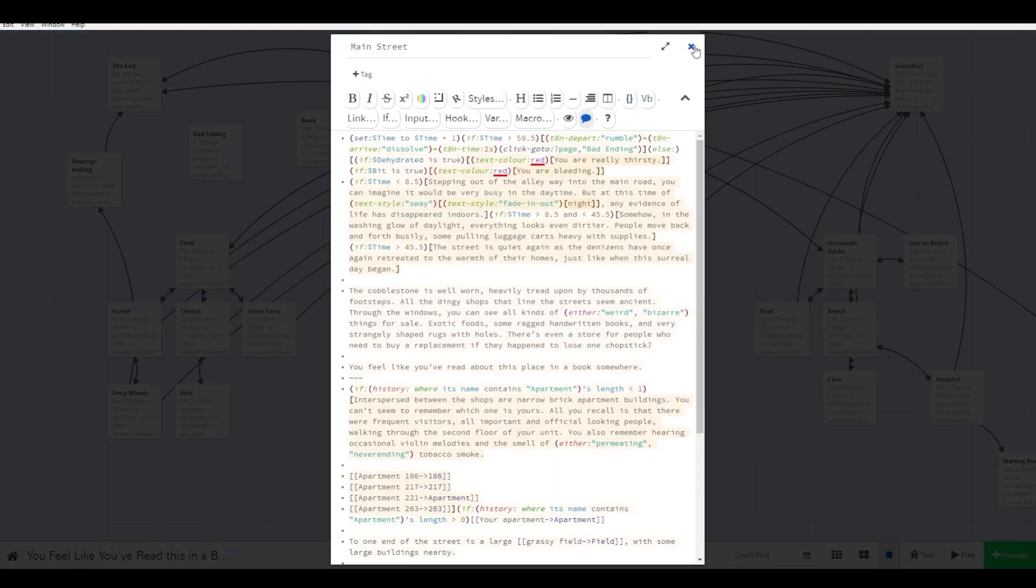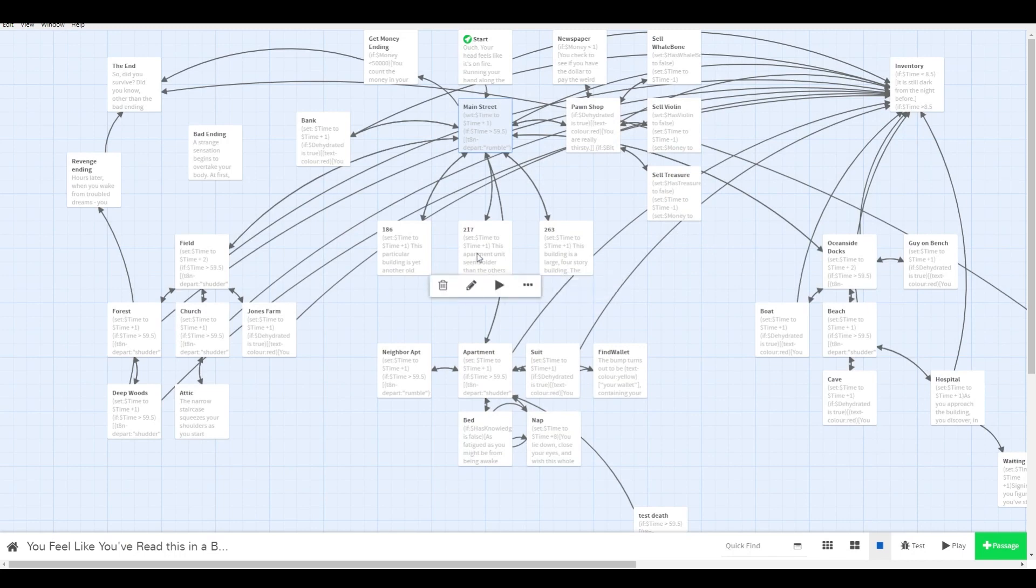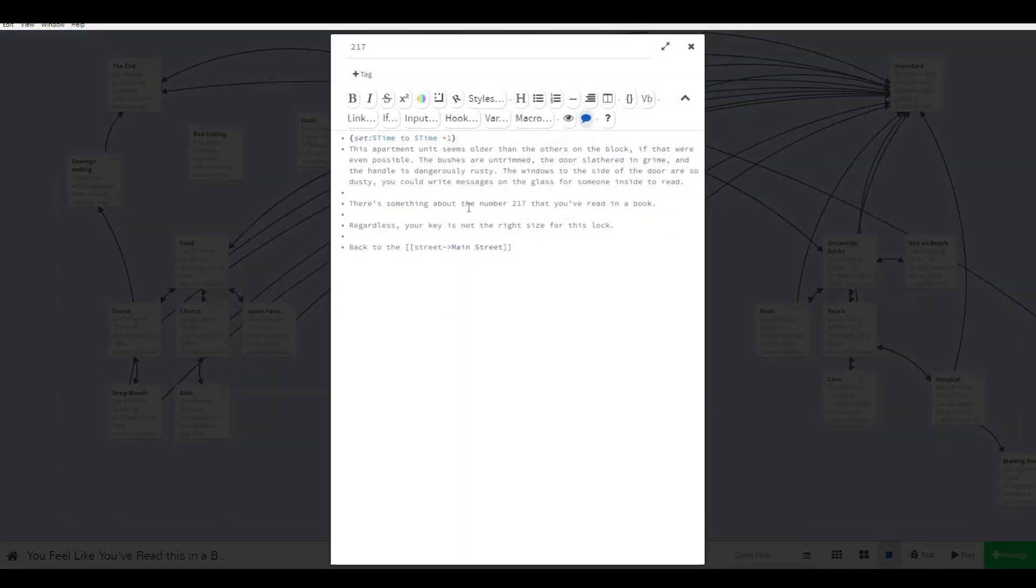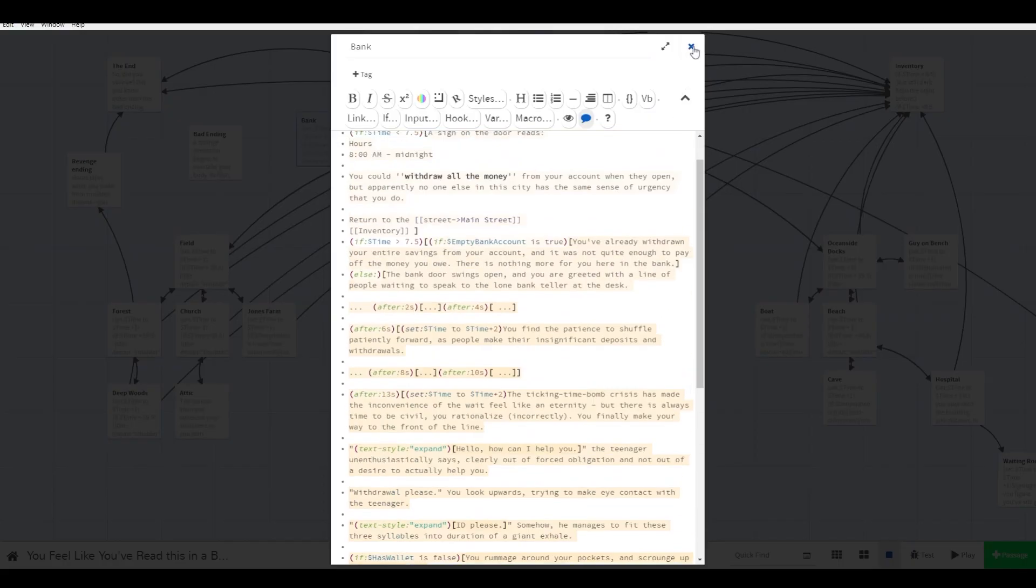It's an open world game with one central hub, which is Main Street. Each scene you visit adds to the turn counter. Some actions are quicker than others. Movement only adds a few, while waiting in line at the bank or the hospital adds a lot.